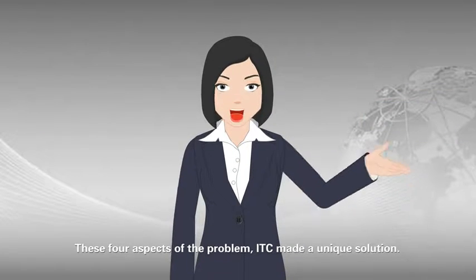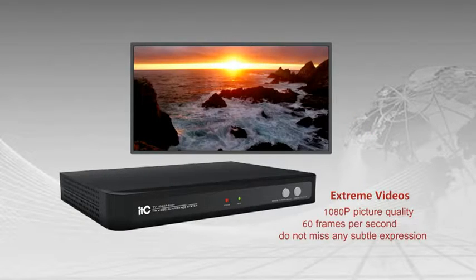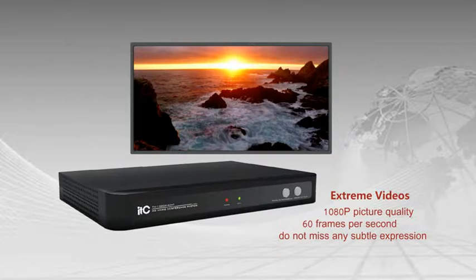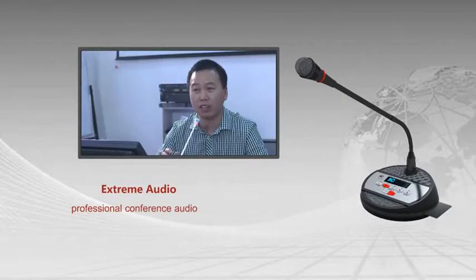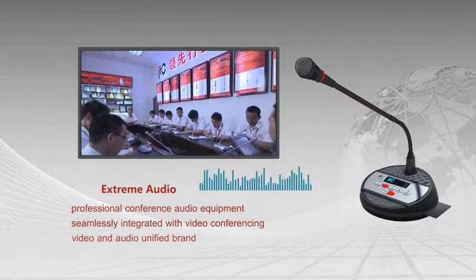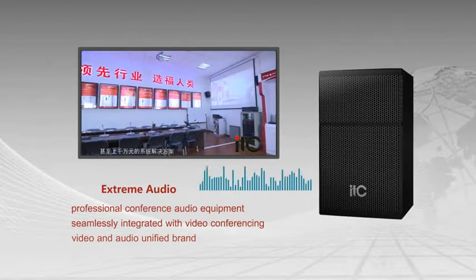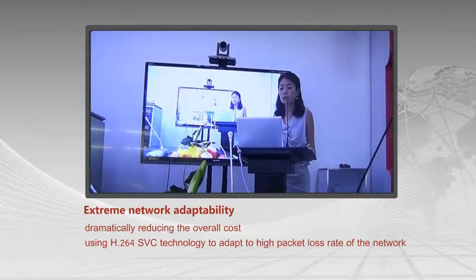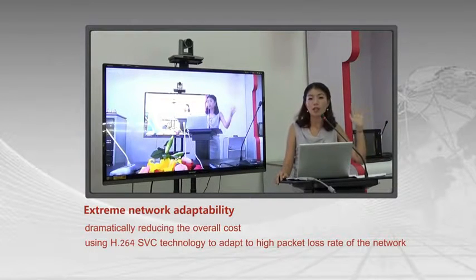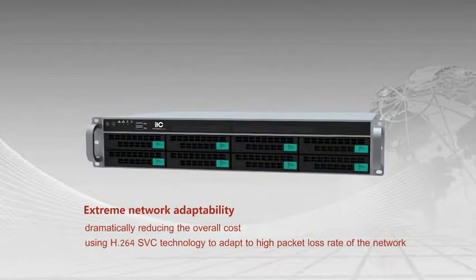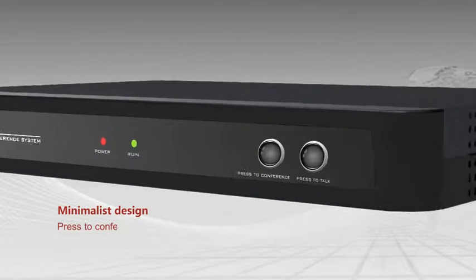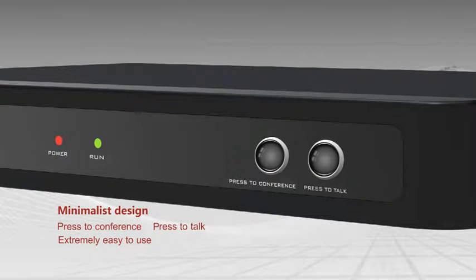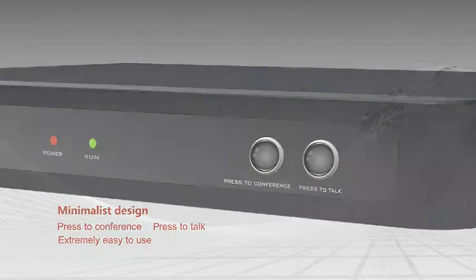Those 4 aspects of the problems ITC make a unique solution. Extreme values. Extreme audio. Extreme network adaptability. Minimal list design. Press to conference. Press to talk. Extremely easy to use.